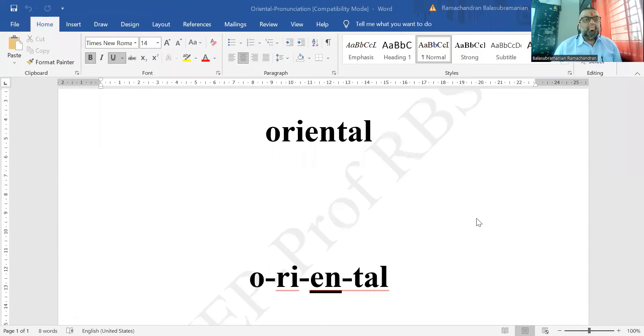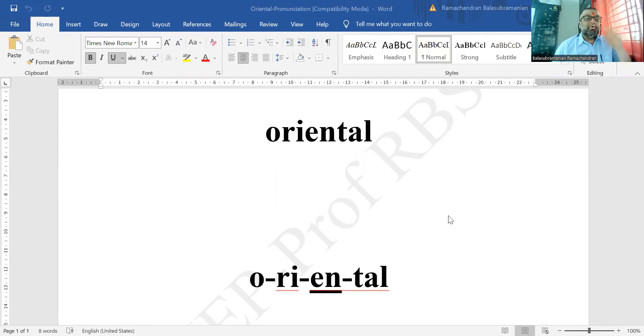It is pronounced as: oriental, oriental. Let me share screen so you can see how the word divides itself into syllables. This is the word we are looking at today — four syllables: oriental, oriental.